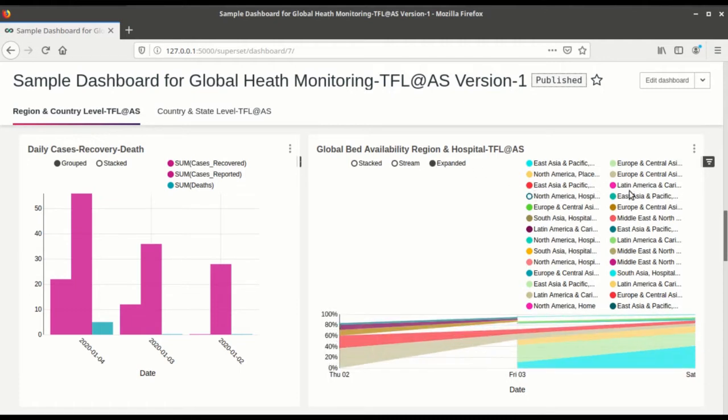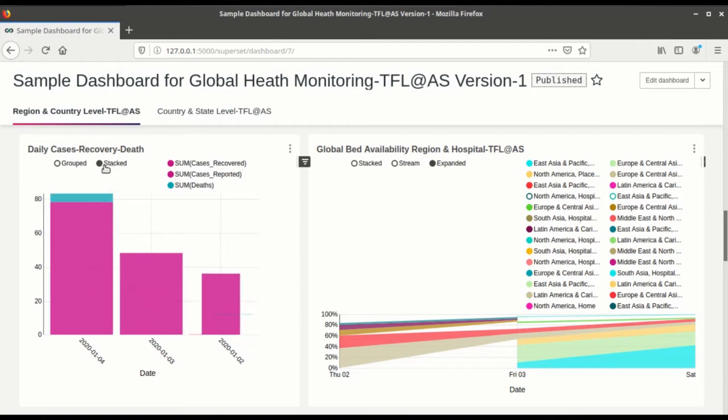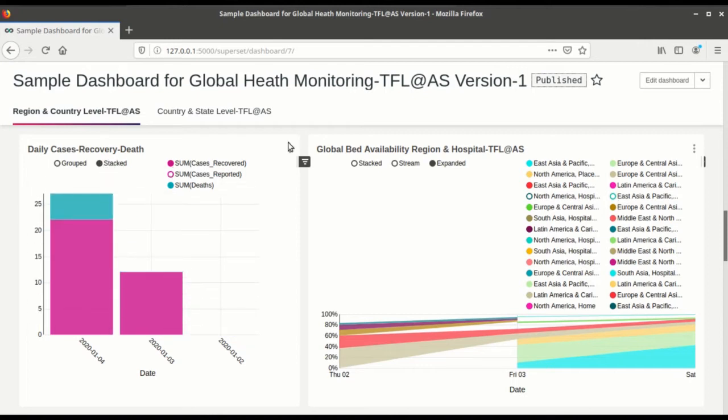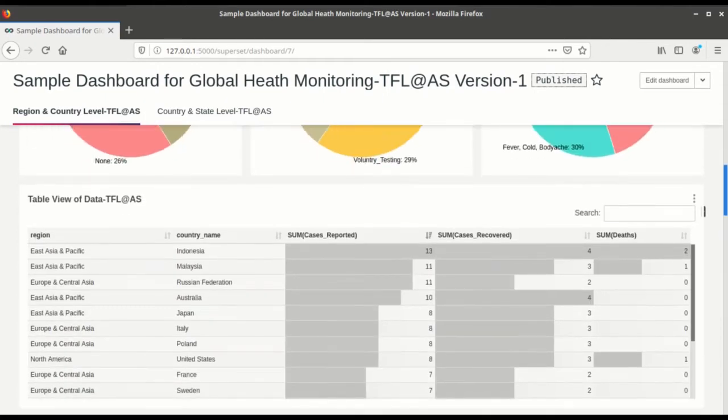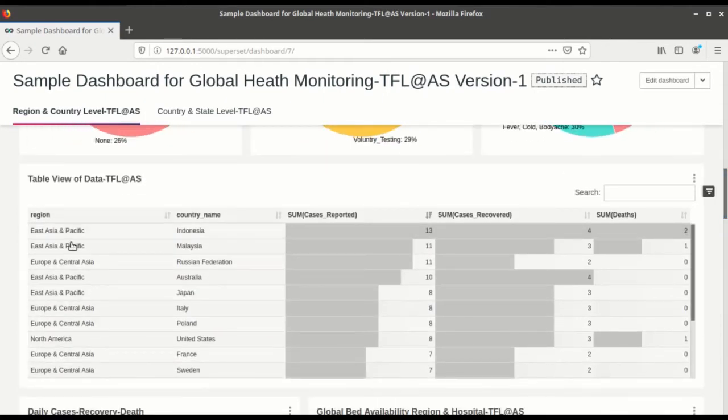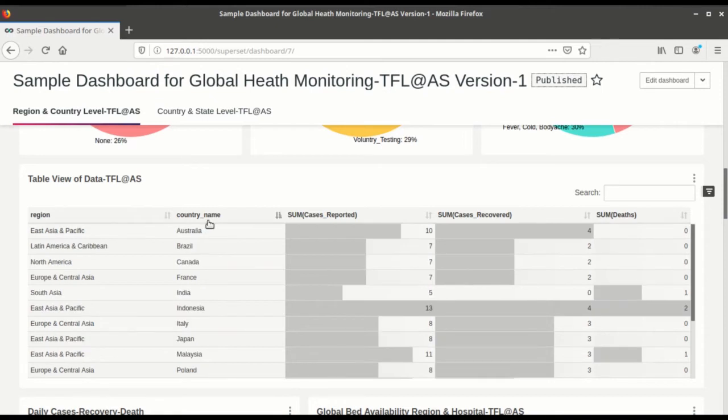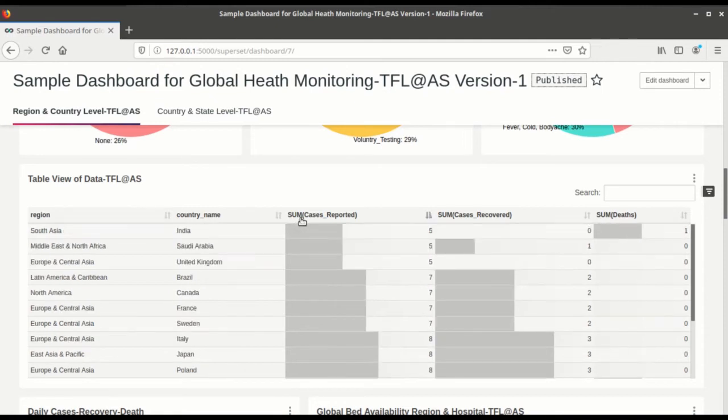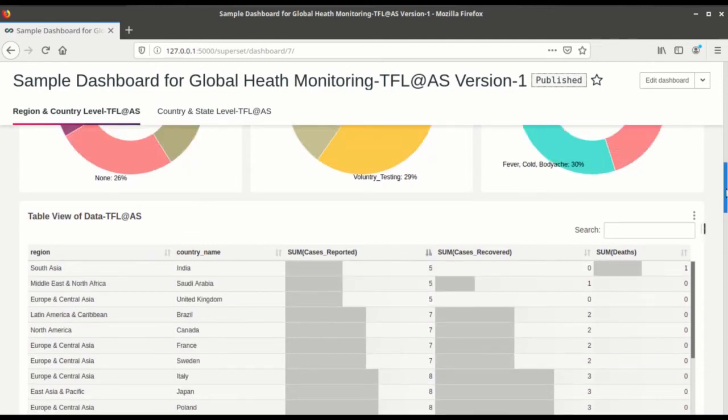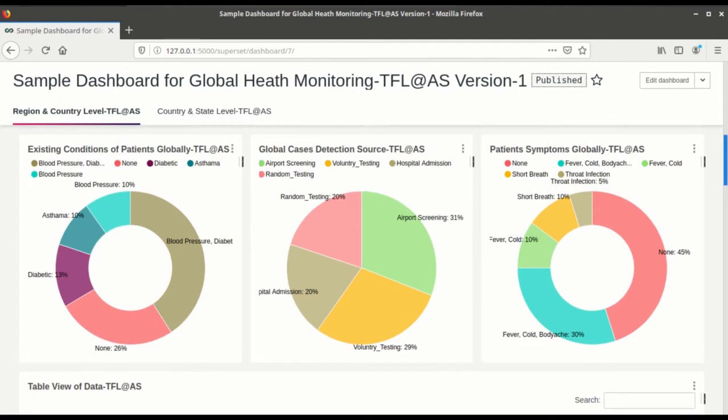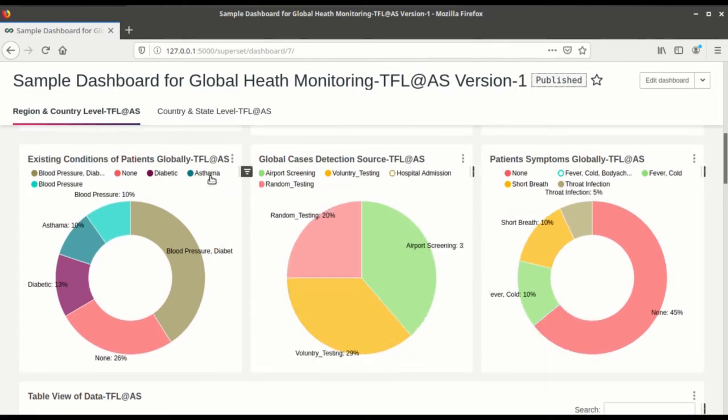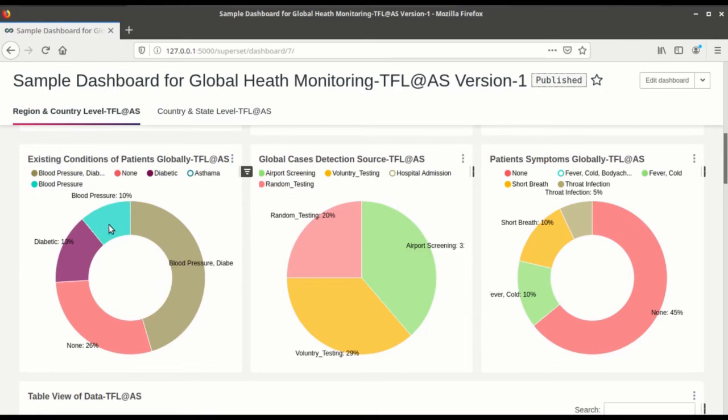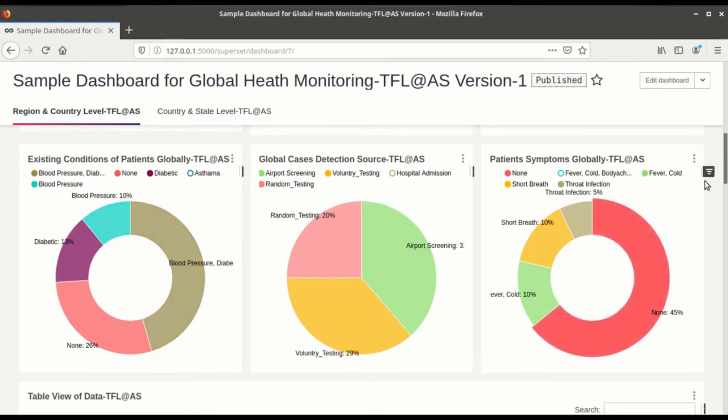This is the daily cases and recoveries. Scroll up. This is the table view of data. Scroll up. Now these are various patient symptoms, global cases detection, global cases detection source, existing conditions of patient. Scroll up. So these are various line charts.